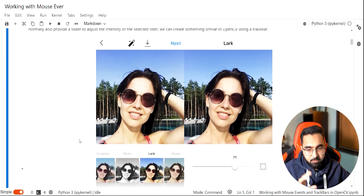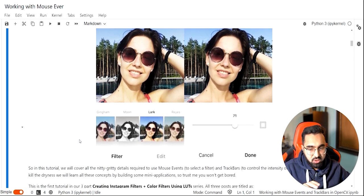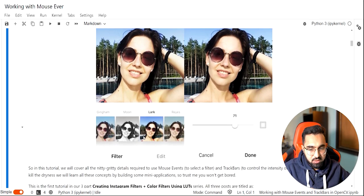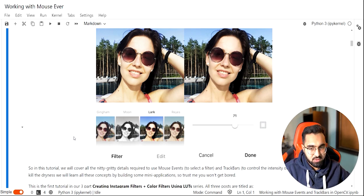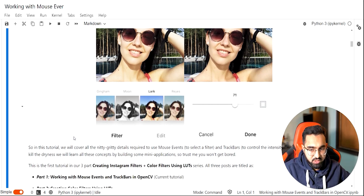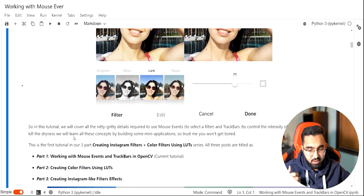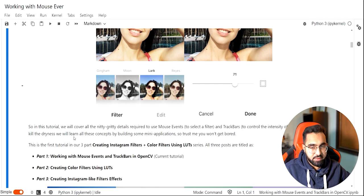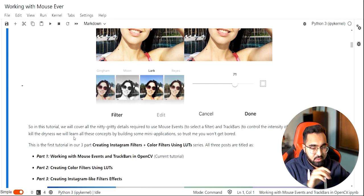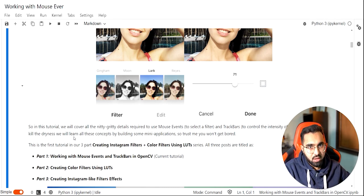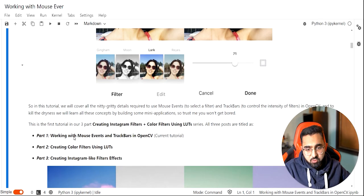Not only will we learn to create this application, but over the course of this whole series you will learn a lot of other things — how to work with color channels, advanced image processing techniques, and many other interesting things. These concepts will go a long way and you'll be using them in a lot of other applications.